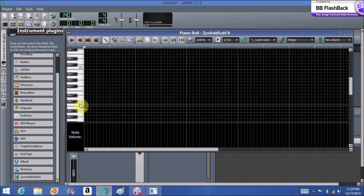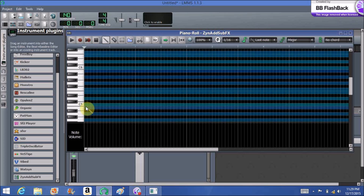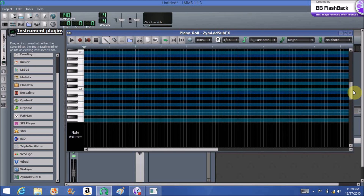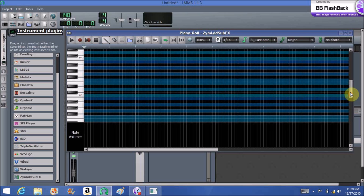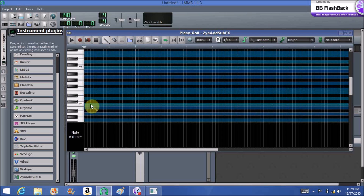You go over the C, right-click, and it gives you options: 'mark current semitones' and 'mark current scale.' So we do that — and now we have all the white notes marked up and down the piano roll. This is the C major scale.